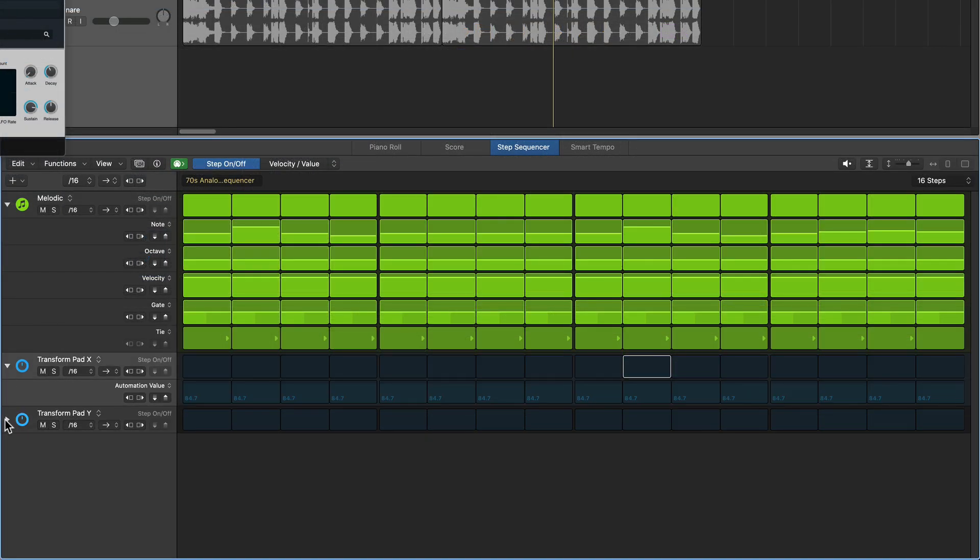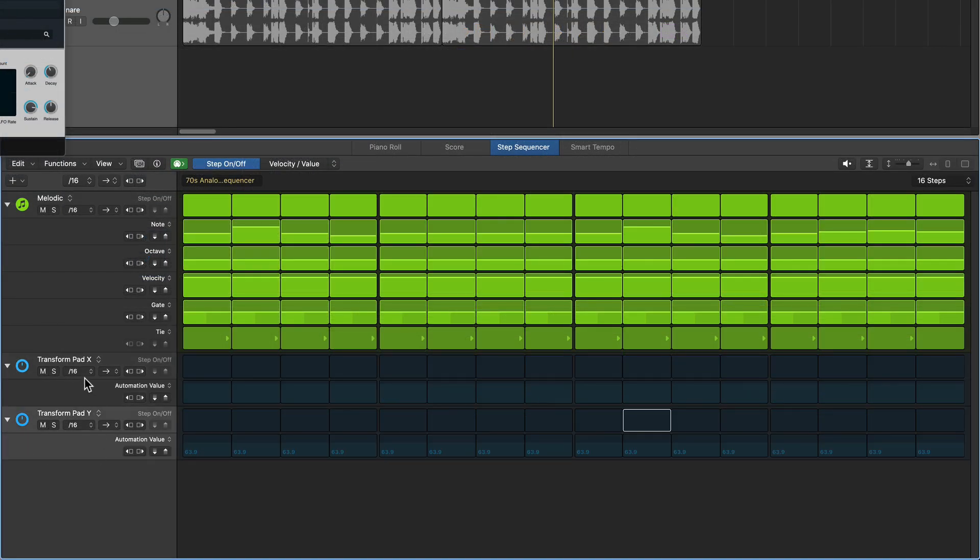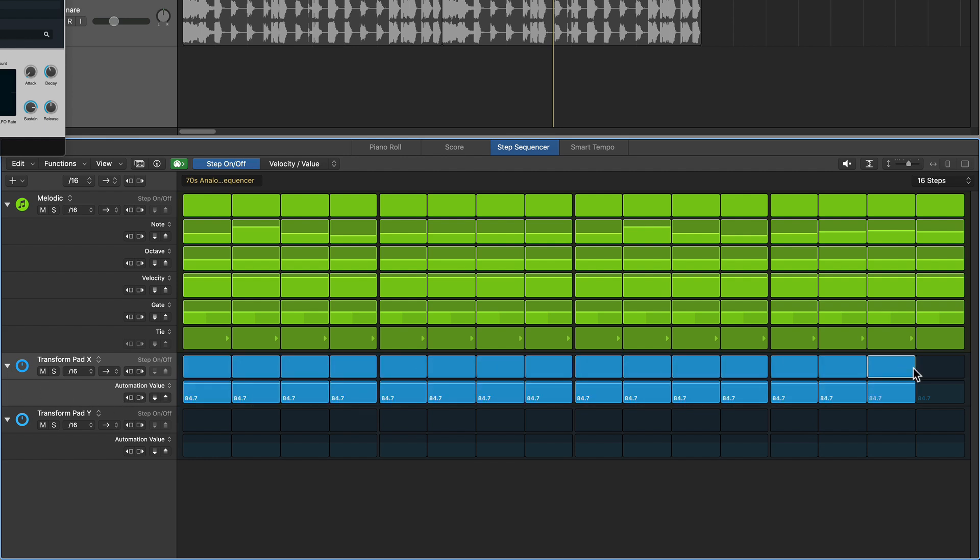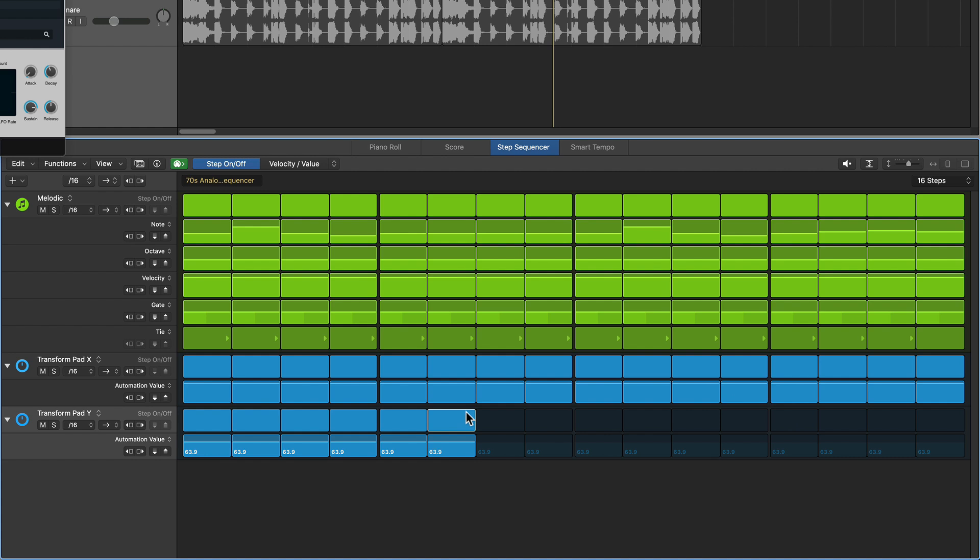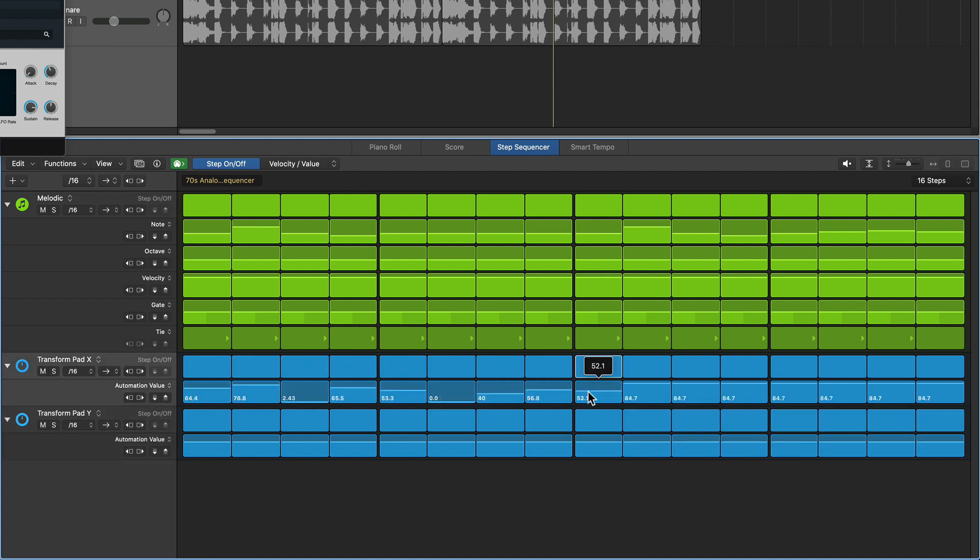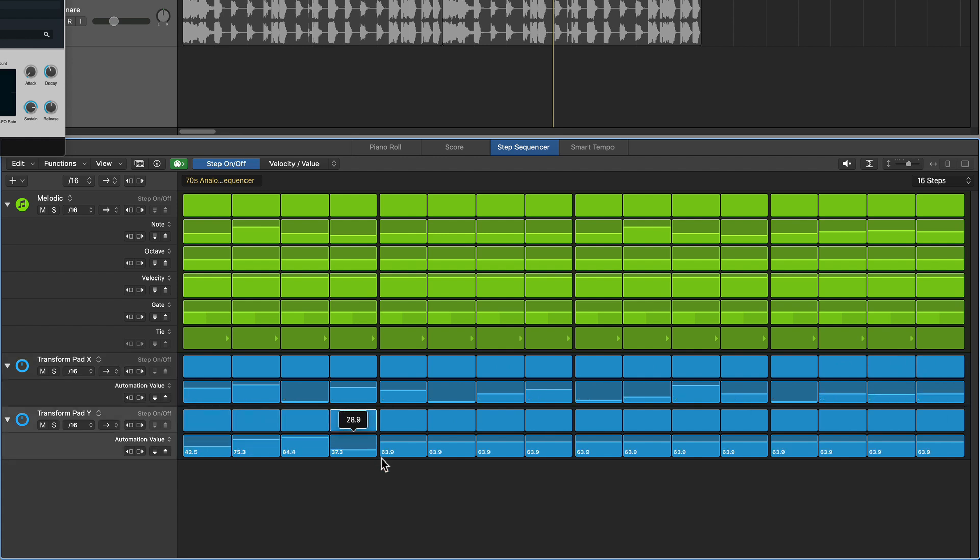One of the things you need to be aware of with these automation rows is that they have sub rows. So if you click here, it'll show its sub row. The automation row itself just turns on automation for that row. But then you have to go in and adjust the actual automation value for that row.